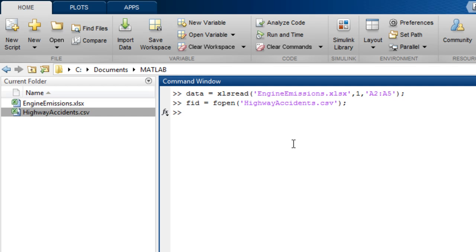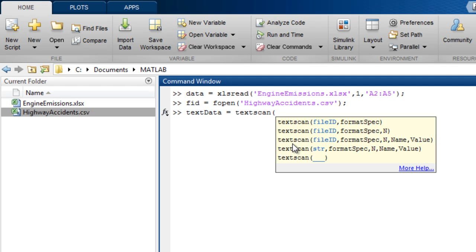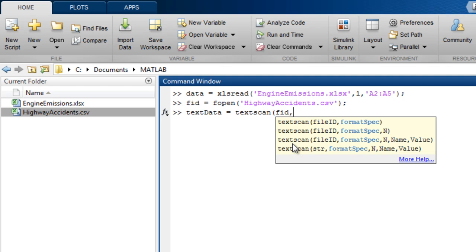This identifier is then passed to the file reading function, in this case, textscan. With textscan, you need to specify how to read each column with a format string. The function help can show you how to specify this.